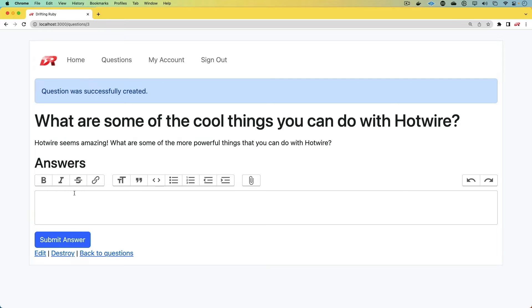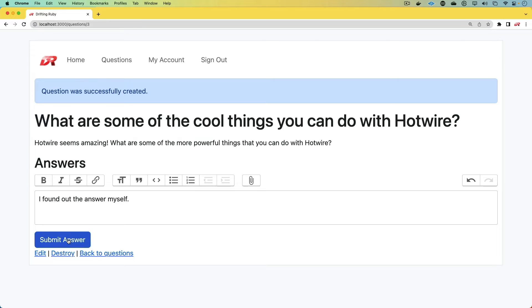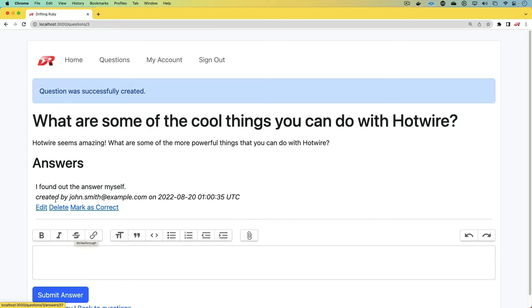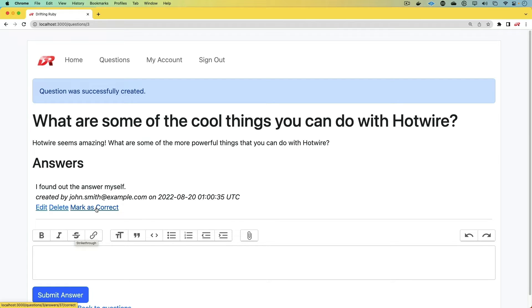So as we create a question, we can start giving some answers. And as the owner of this question, we can type out an answer. We can submit it. And because I am the owner of this particular answer, I'm able to edit or delete this answer. Because I'm the owner of the question, I can mark this answer as correct.